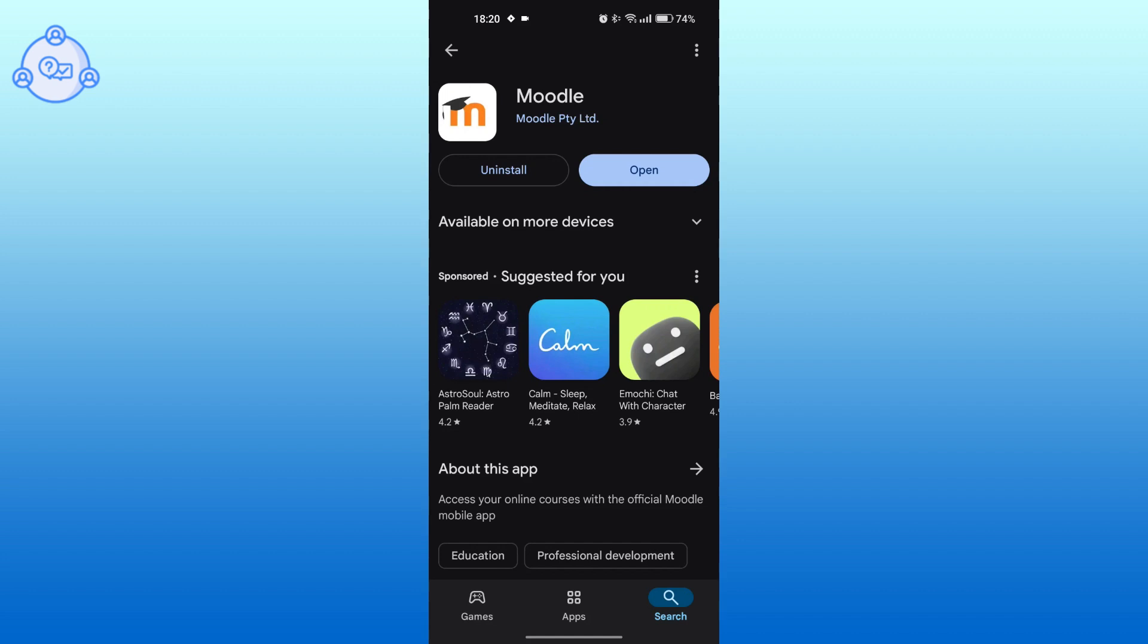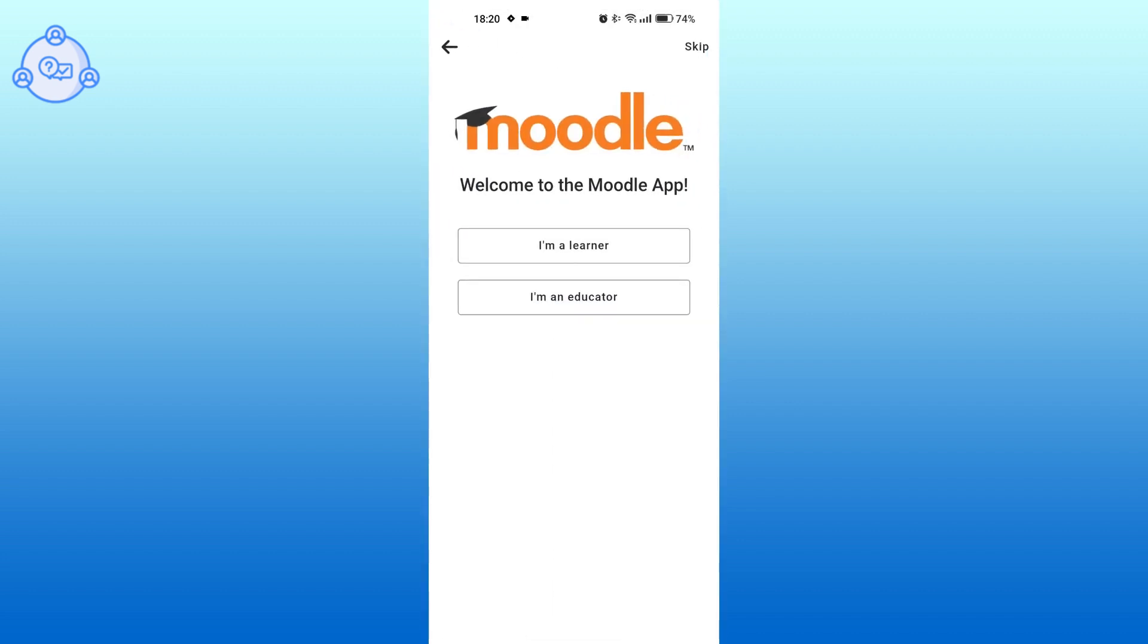Tap on open once the installation has been completed. Now you can log in or sign up for a new account by following the instructed steps.